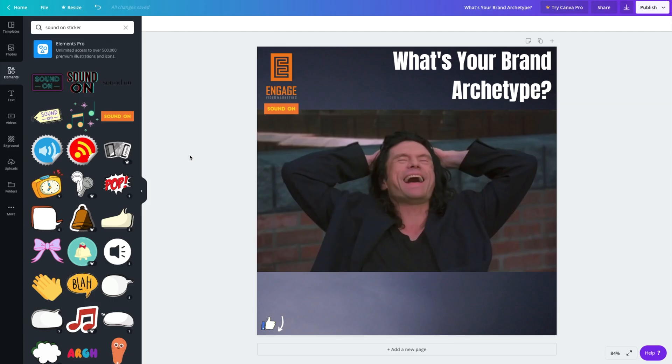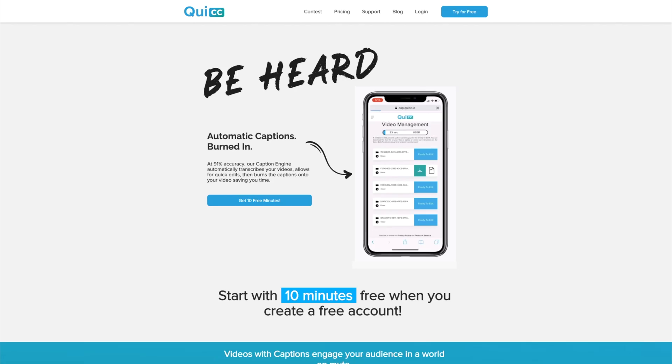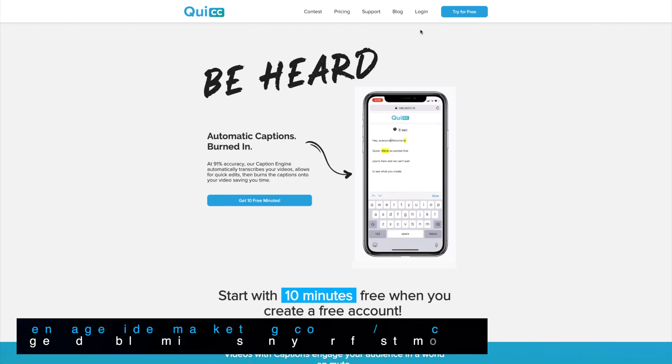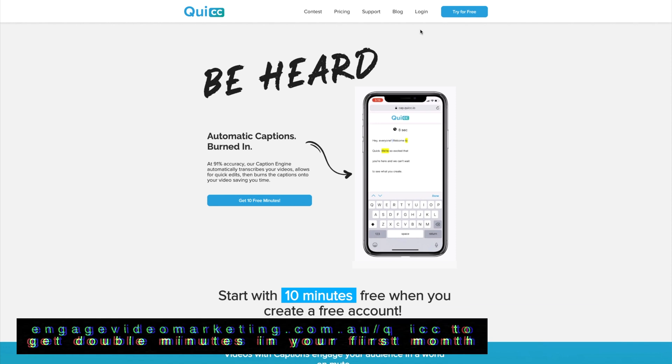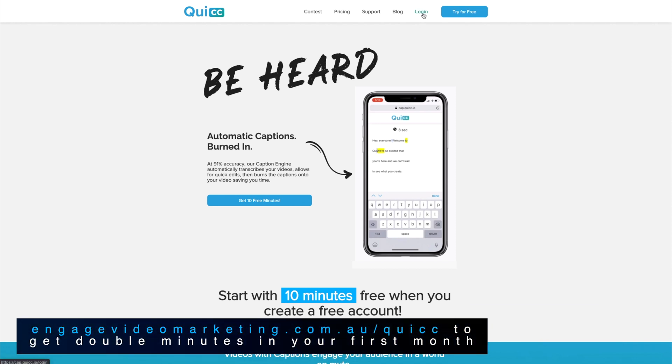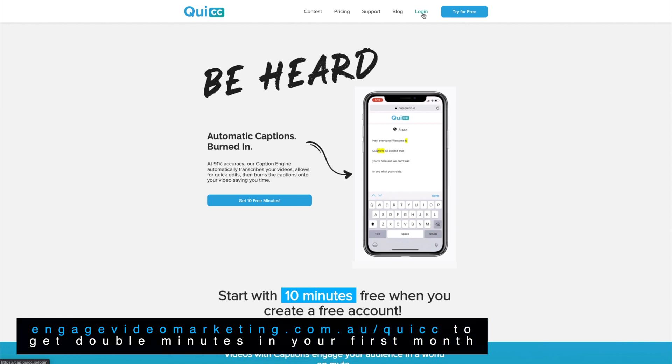So our base video is downloaded. Let's head on over to Quic. This platform is awesome and it makes it super easy to automatically transcribe and then burn in captions into any video and I'm going to show you how we do this right now.